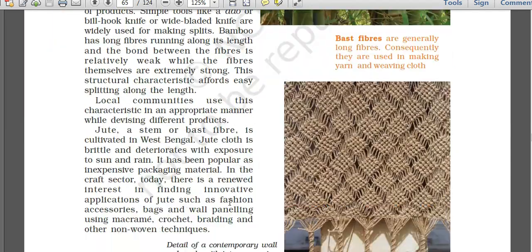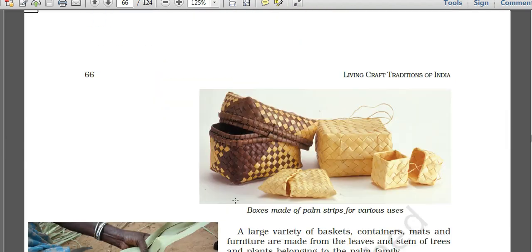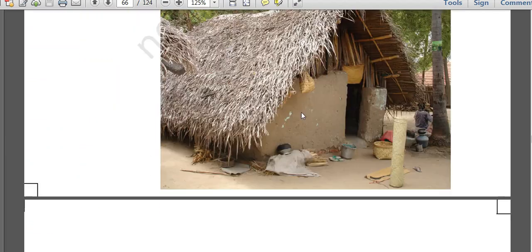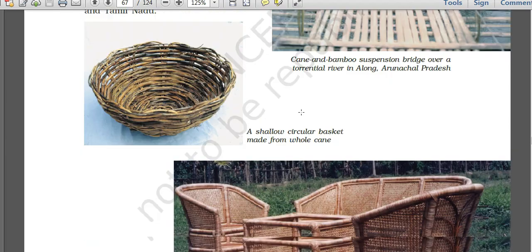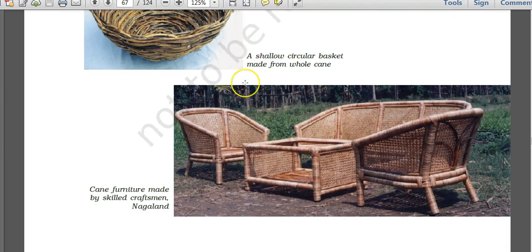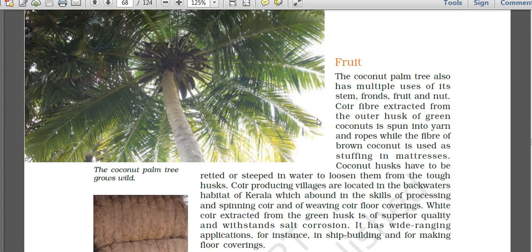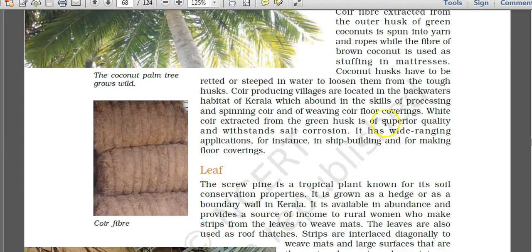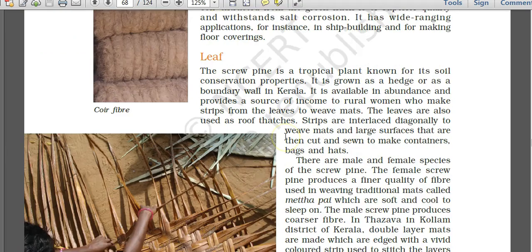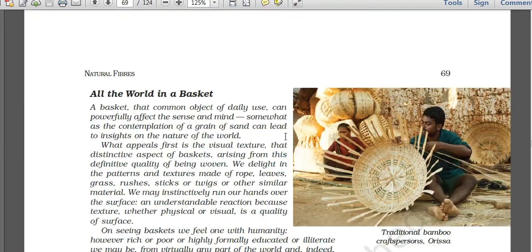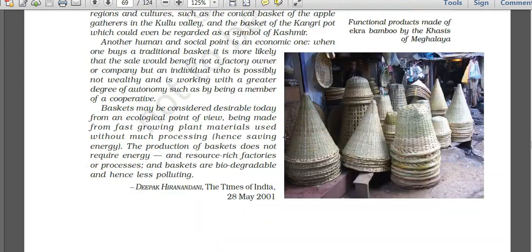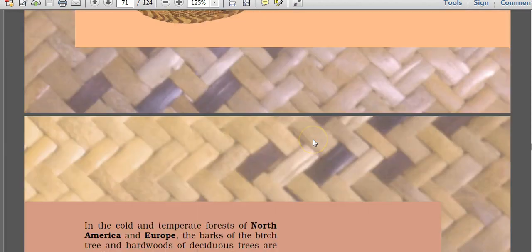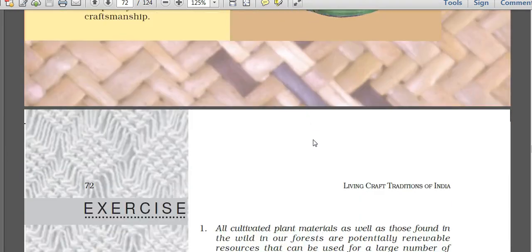Bamboo fiber, palm strip boxes, wicker baskets, cane furniture, and coir fiber from the coconut tree are all examples of natural fiber craft forms used in India. Worldwide use of natural fibers is covered in the chapter but is not important for competitive exams.